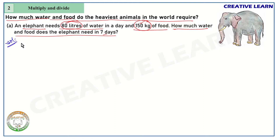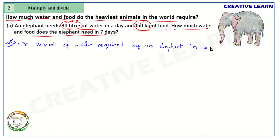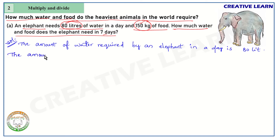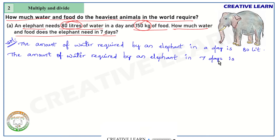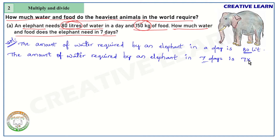First, let's find the amount of water required by an elephant. We need to find the amount of water required by an elephant in seven days. In one day it is 80 liters, so in seven days we multiply: 7 into 80 liters.